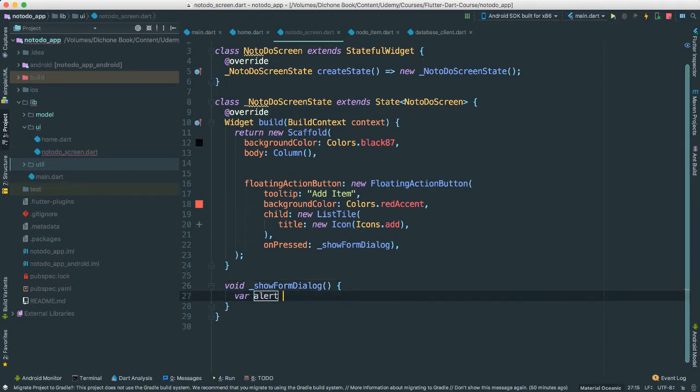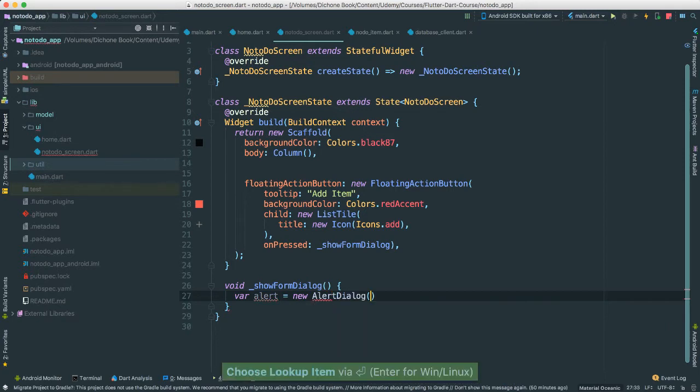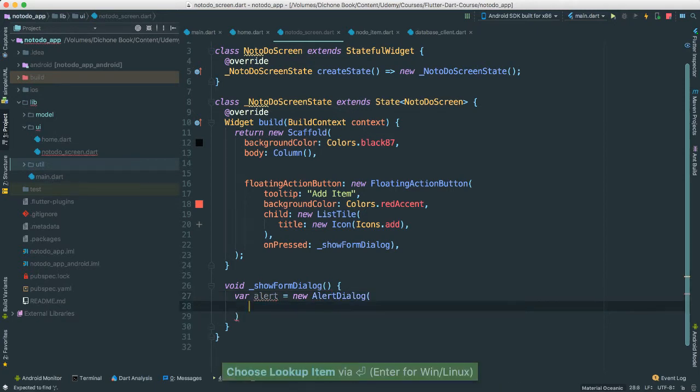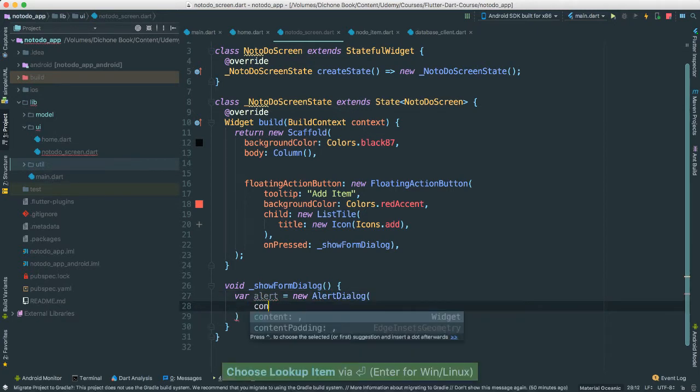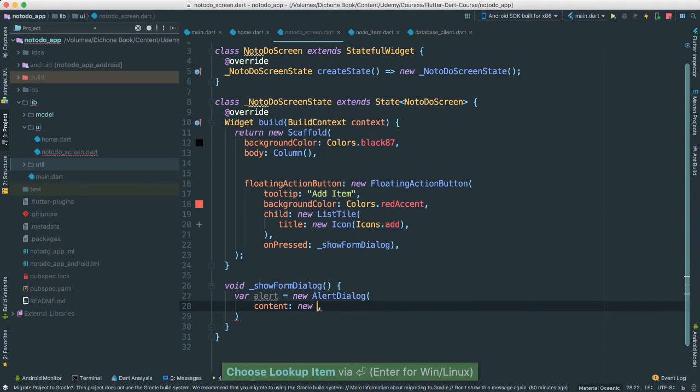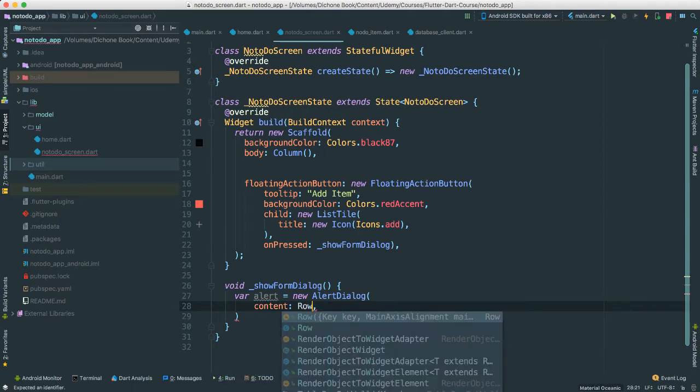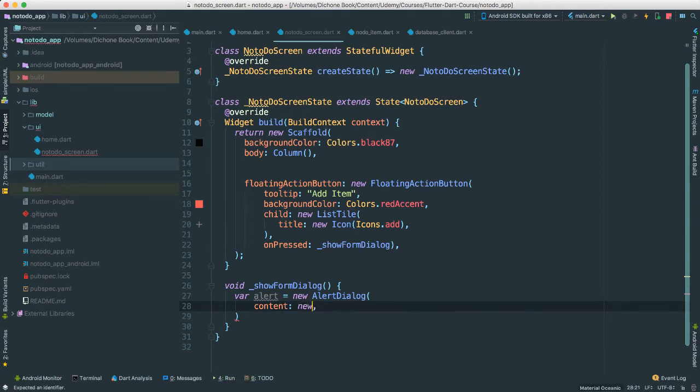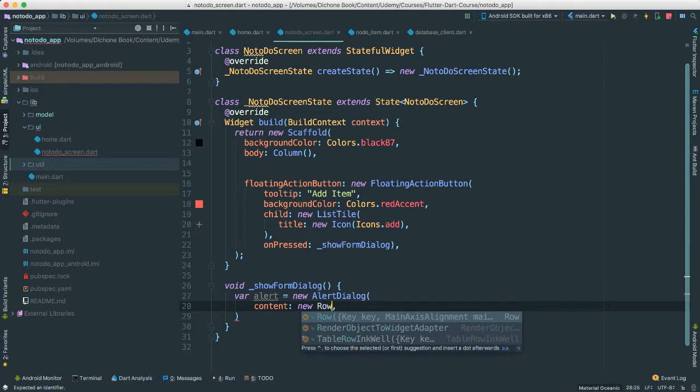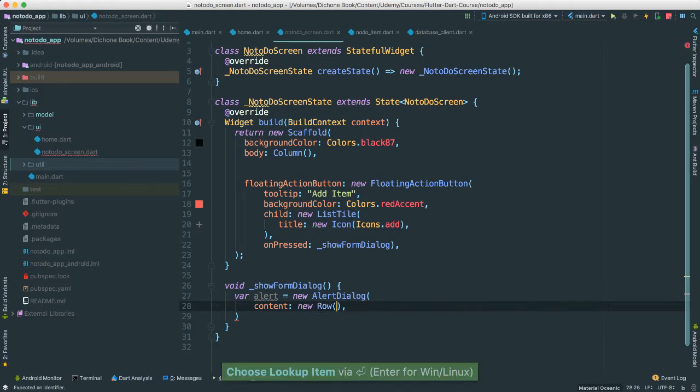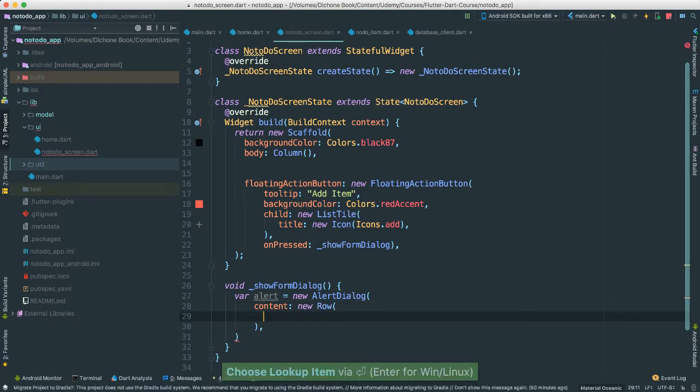VAR alert is what I'm going to be creating, new alert dialog. I'm going to say content. I'm going to pass in a new row. In fact, maybe I can just say row. Probably not. It's a new row object that we want to create here.